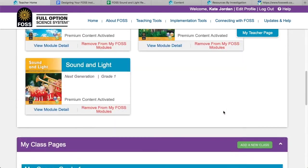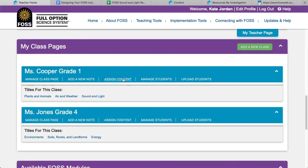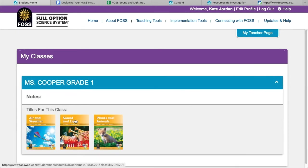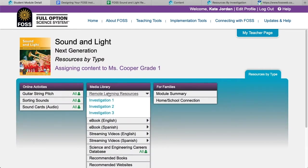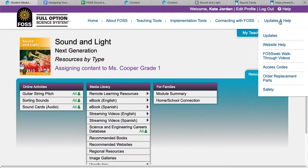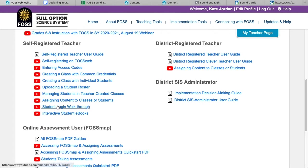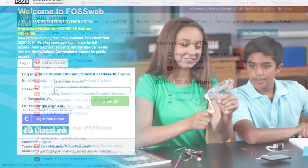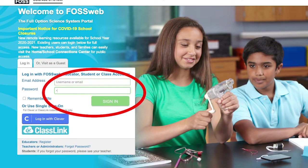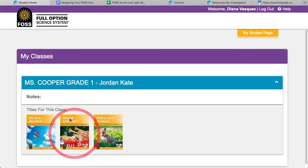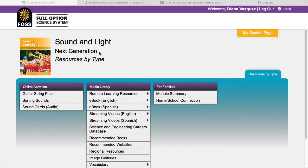Let's take a look at the student side to see what resources are available there. As a teacher, you can always view the student pages by going to My Class Pages and clicking on Assign Content, then finding the module you are working with. You should also be familiar with how students log on — there is a separate walkthrough video you can share with students and families that shows how to log on and where to find resources. From the FOSSweb homepage, students enter their username and password in the same area that you as a teacher do. From their student page, they click on the module cover they are using.